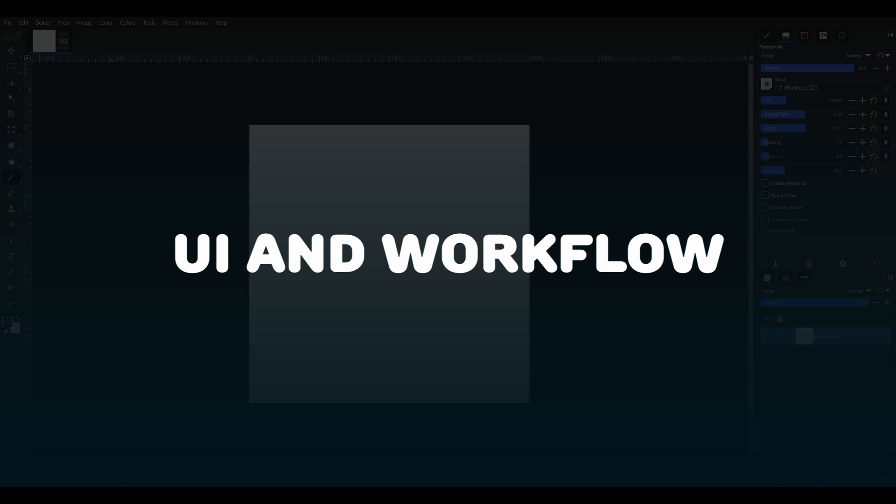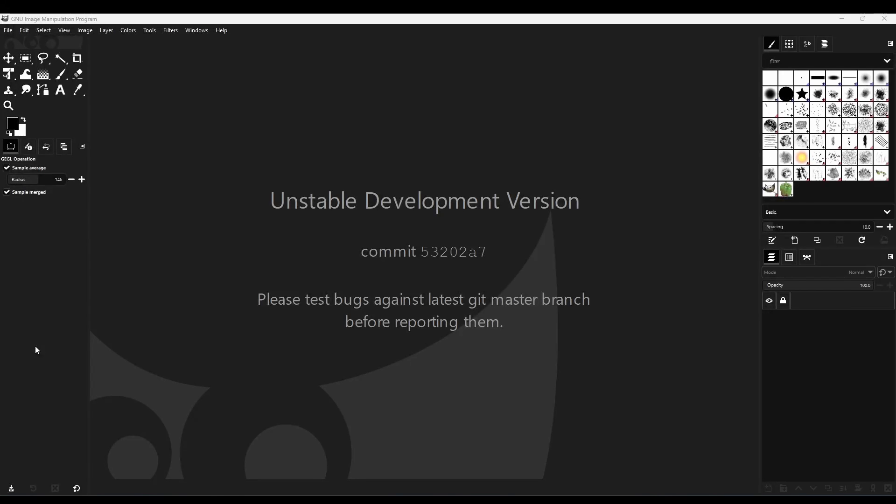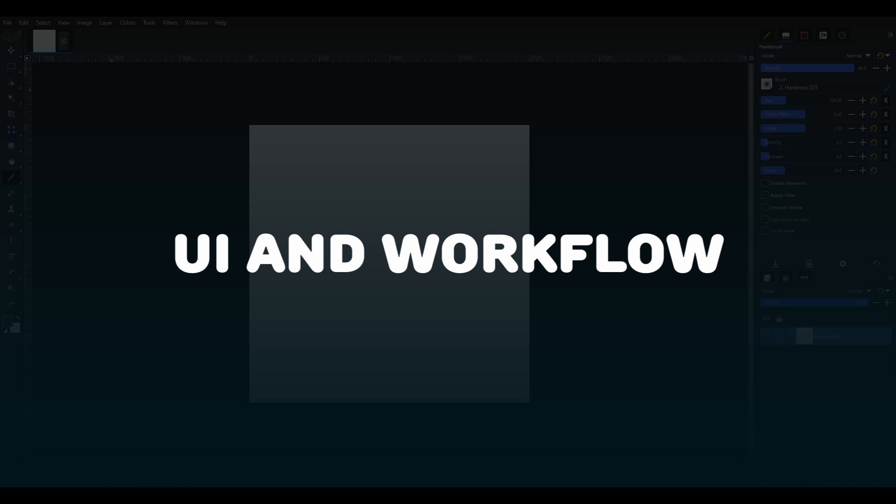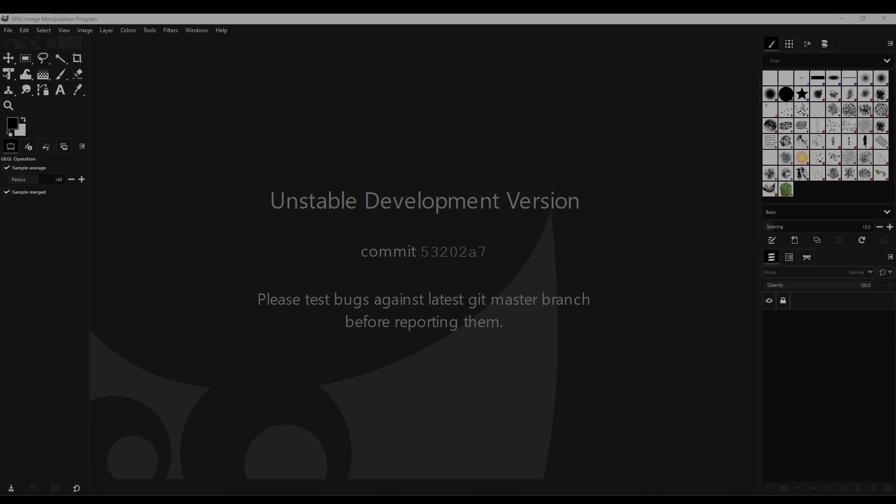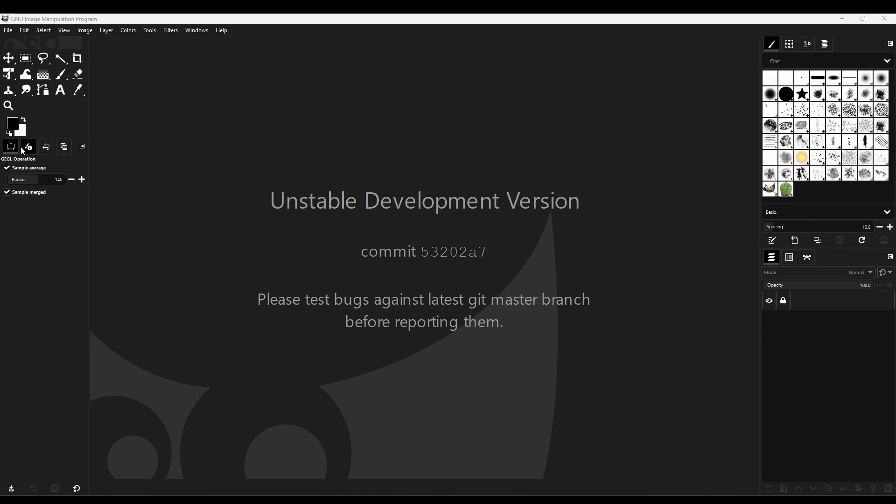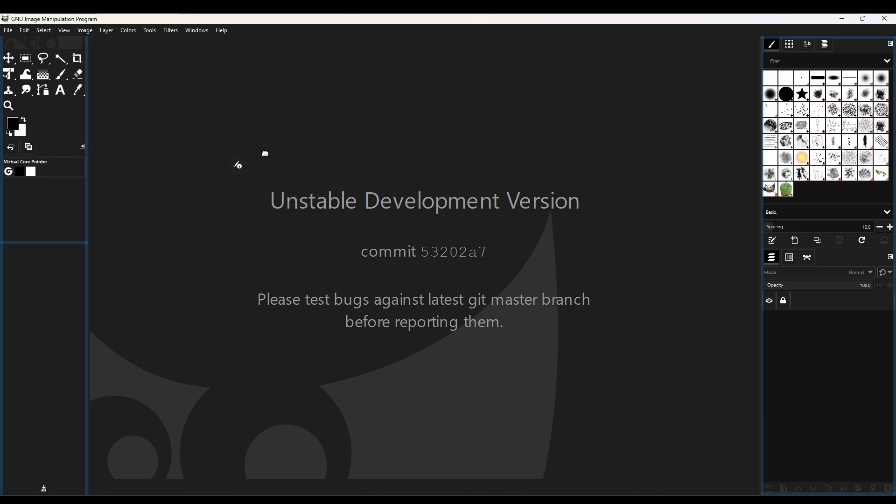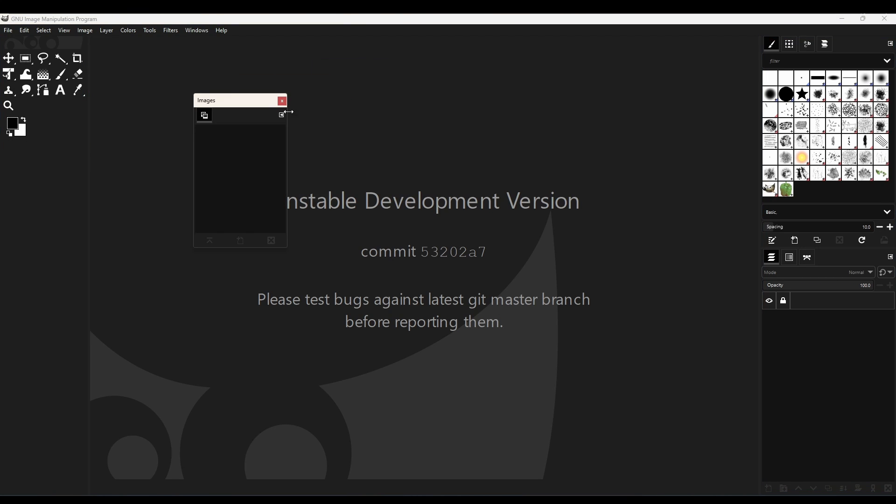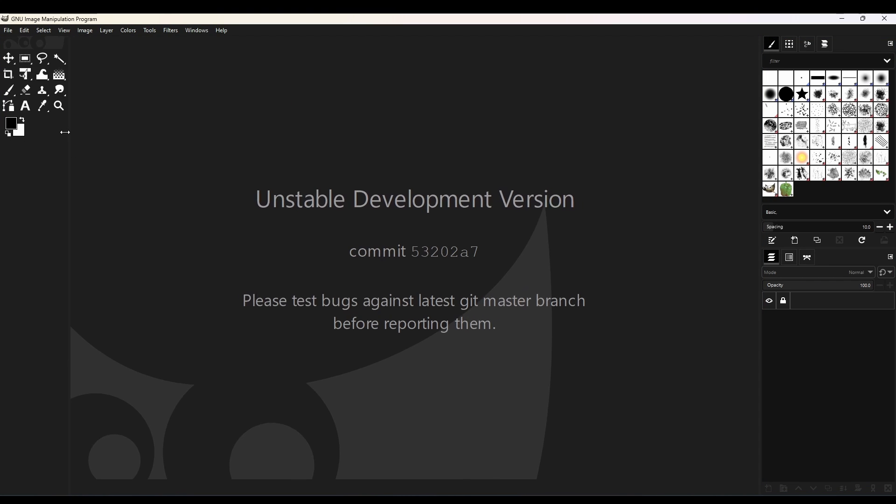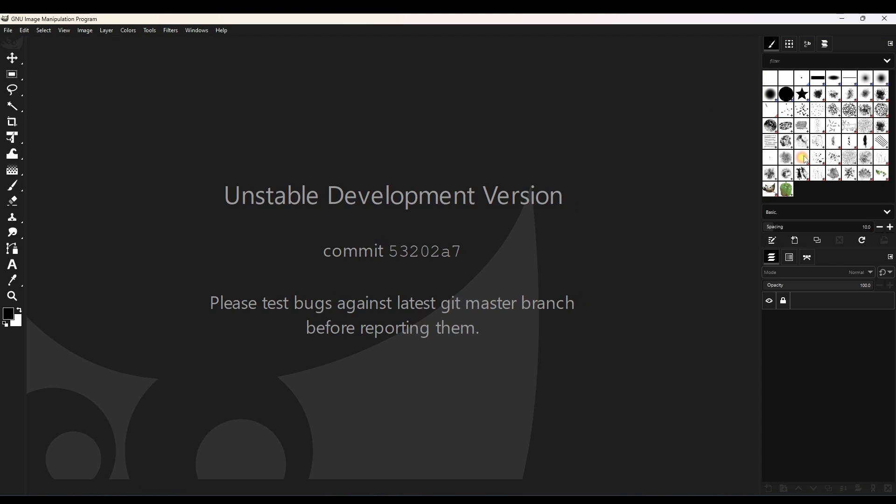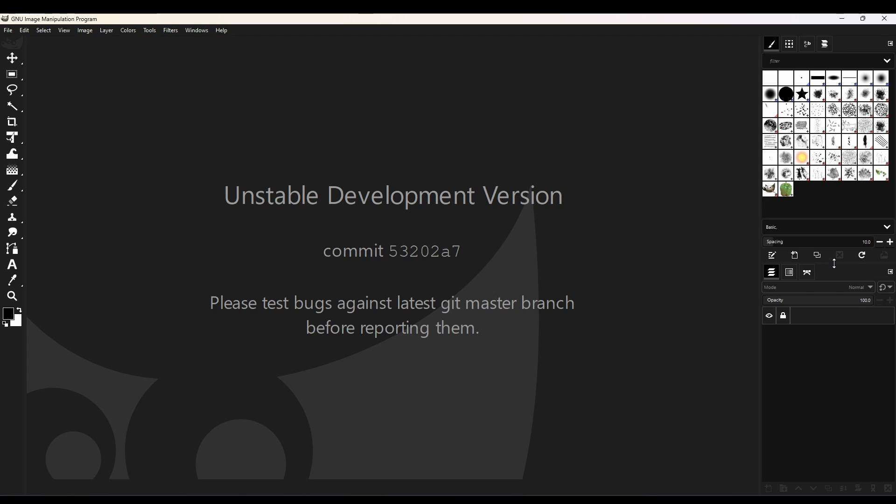First we will go through UI and workflow. The first thing you will see after opening GIMP is this layout. The overall concept of the software is the same as Photoshop, but the layout and UI are different. One thing you should know about GIMP is that it is a fully customizable software. If you want, you can easily make GIMP look like Photoshop or even better.